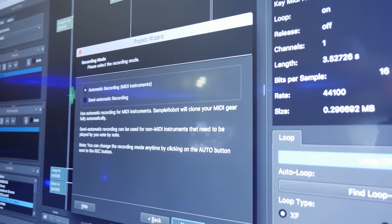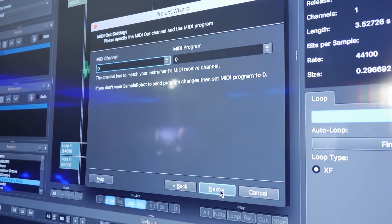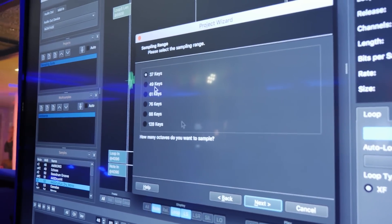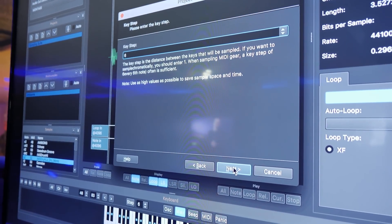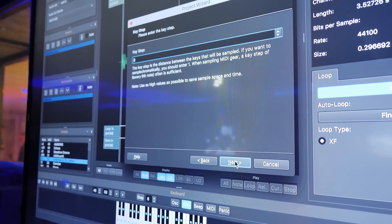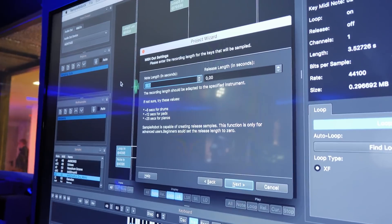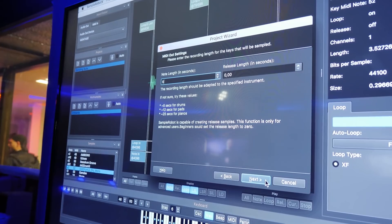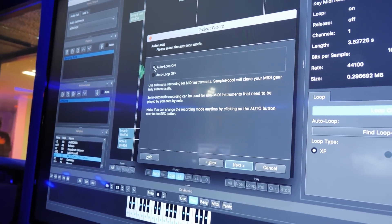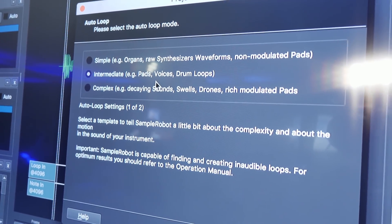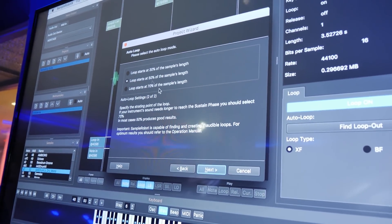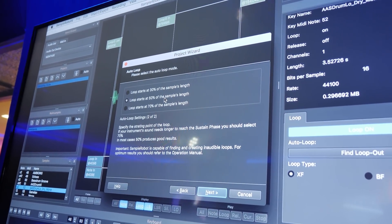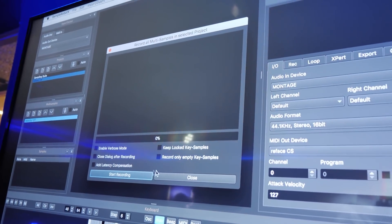And I send out MIDI to the RePhase and like to sample 37 keys and do that one velocity with six steps. That means two samples per octave. And the recording length is maybe, let's set it to like five seconds in this case. Do an automatic loop recognition and just add a little bit of detail. This is an intermediate complexity and we'd like to start the loop at 50% of the sample length. And now we're ready to go.